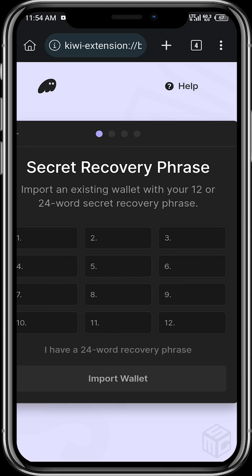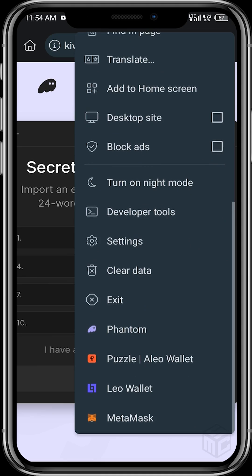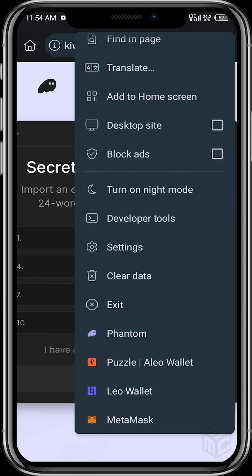Whenever you are browsing through a website and you are required to connect your wallet, all you need to do is tap on those three dots again, scroll to the very end, and you will see your wallet extension. This browser already has MetaMask installed, Defi wallet installed, and Puzzle wallet installed.